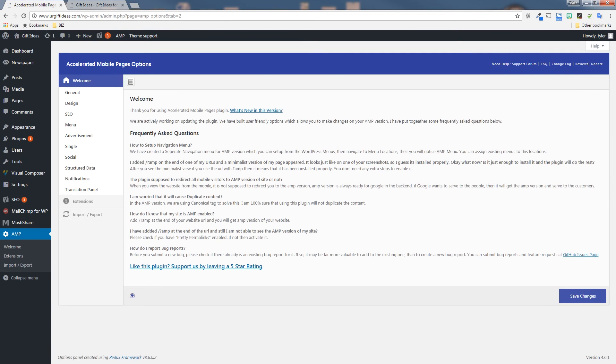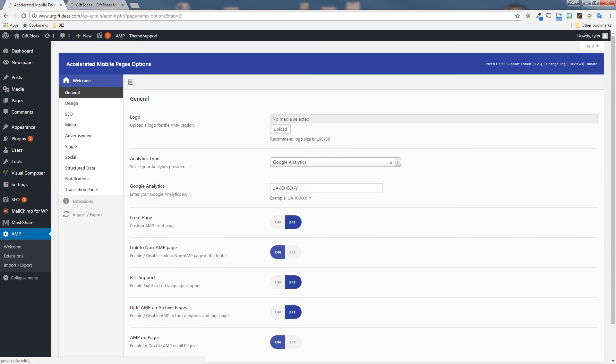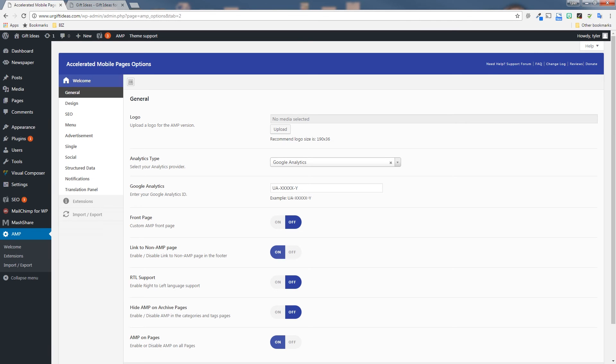And then you should see an AMP section on the left. Just click on that and you'll be taken to the options page. There's this left hand menu here where you can change a bunch of options for your pages. If you click general, you can add a logo here if you like to have your logo be on the top of the page so people know what website it is. It's really good for branding.